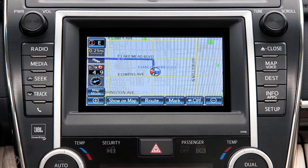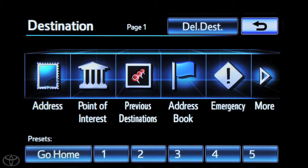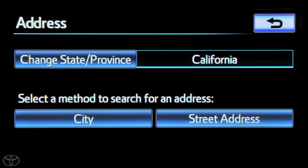To begin, press DEST on the face plate. Then touch Address. Select a method to search for an address, either by city or street address. In this instance, we'll select city.